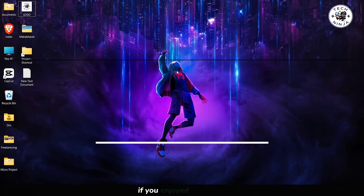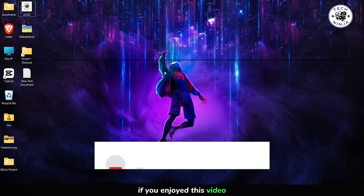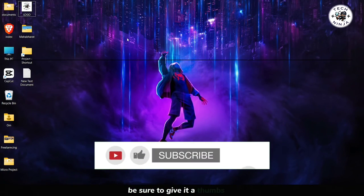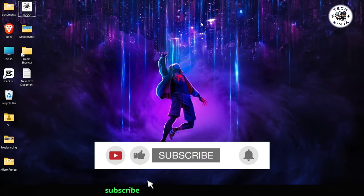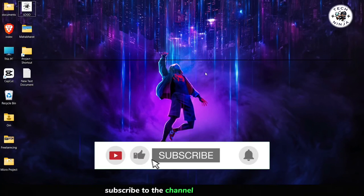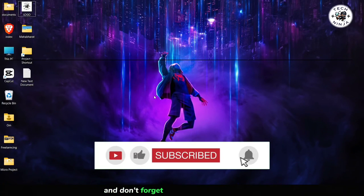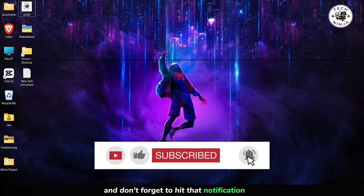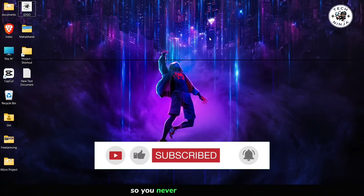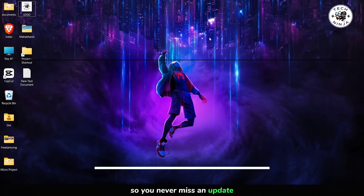If you enjoyed this video, be sure to give it a thumbs up, subscribe to the channel for more tutorials, and don't forget to hit that notification bell so you never miss an update.